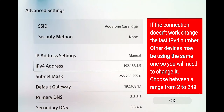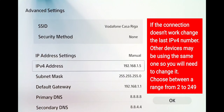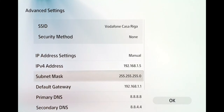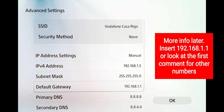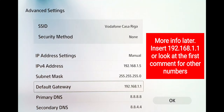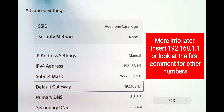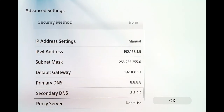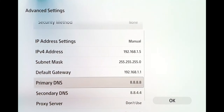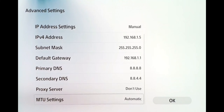Now you can modify these parameters. For the IPv4 address, enter an address like 192.168.1.X — in my case the number 5. For the subnet mask, set 255.255.255.0. For the default gateway, enter the same address as your router's configuration page — in my case 192.168.1.1. For the primary and secondary DNS, use Google DNS: 8.8.8.8 and 8.8.4.4.